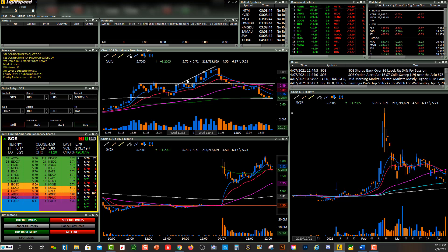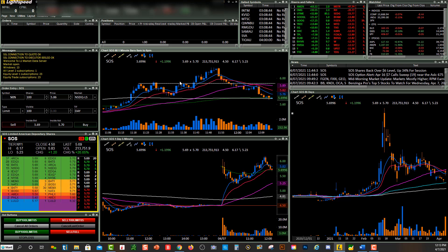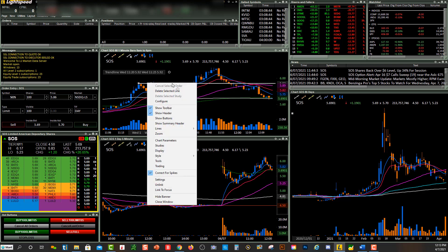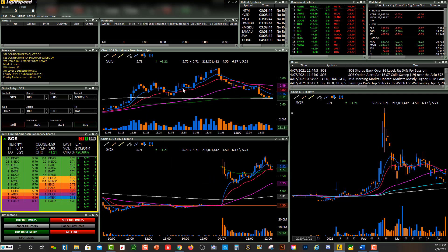If you want to remove just a line, you can click on the line and click up here to get rid of it. You can also click on the line, right-click, and go to delete last or delete all.